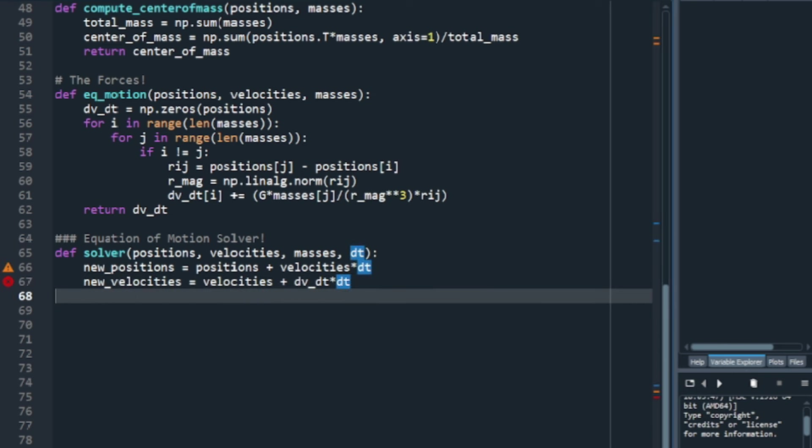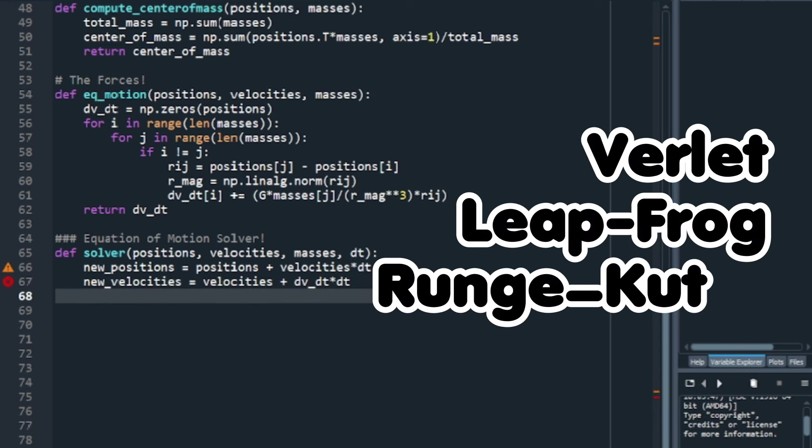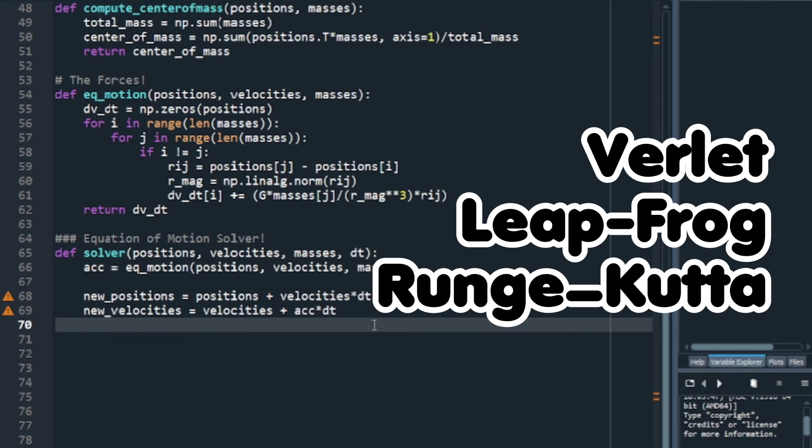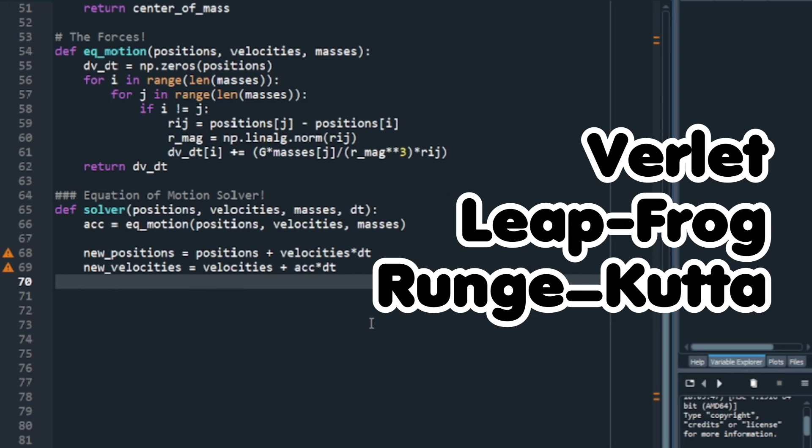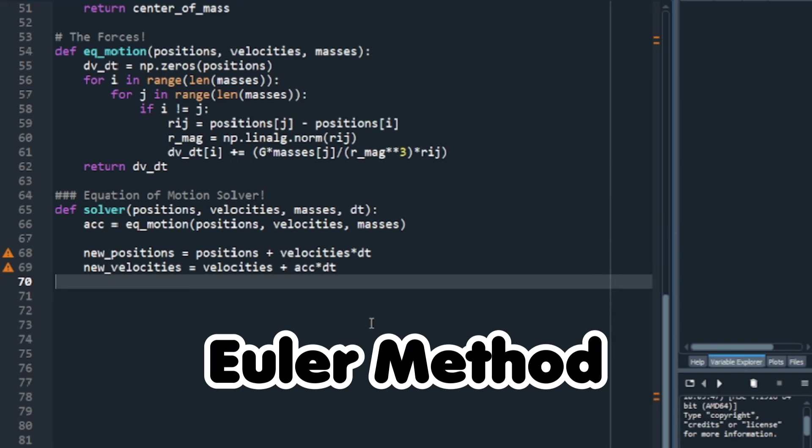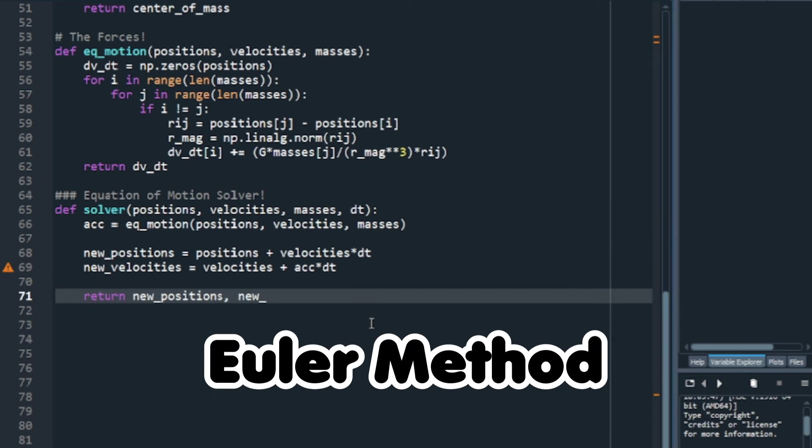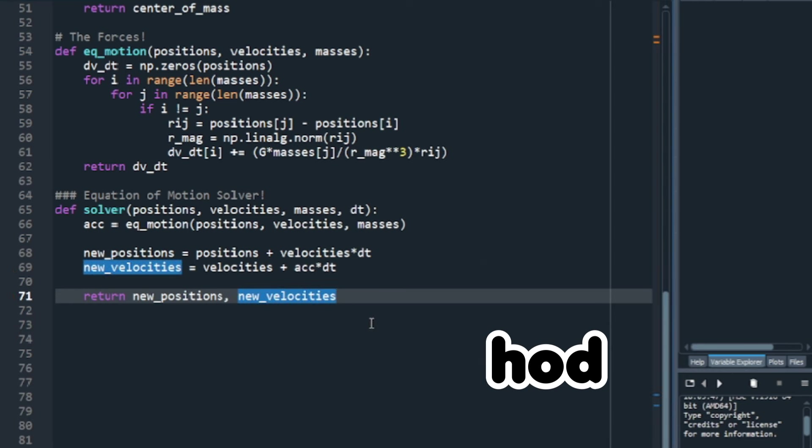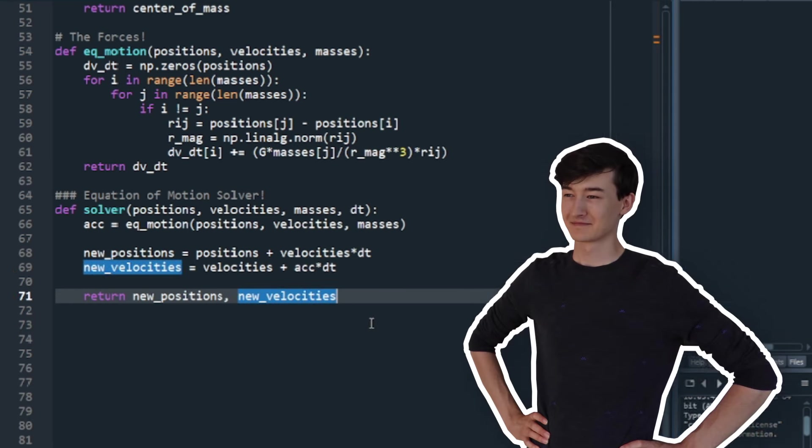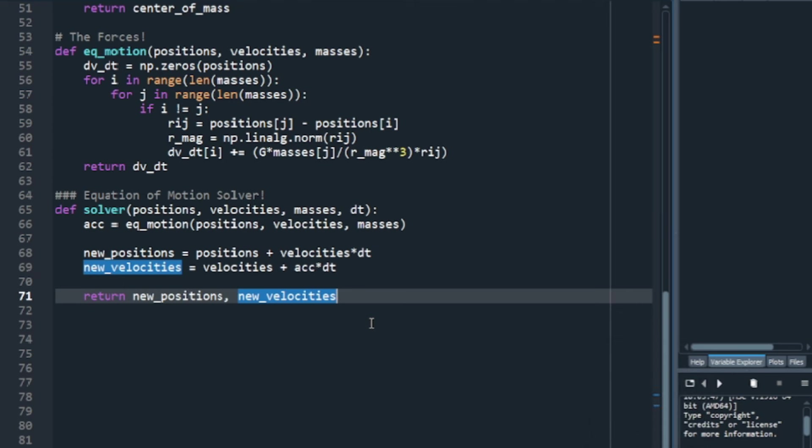Now, one can use different solving methods to improve the accuracy. The ones that I recommend looking up are Verlet, if I pronounce it right, Leapfrog, or Runge-Kutta, which is the one I used in the previous video. This method right here is called the Euler method, and it is fine for now. It is also the easiest to implement. So, we calculate the new positions, and it returns them to be used.